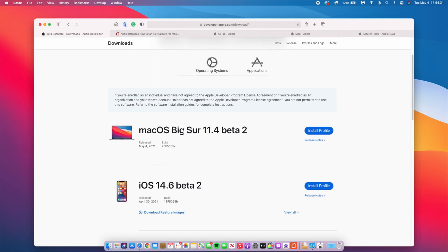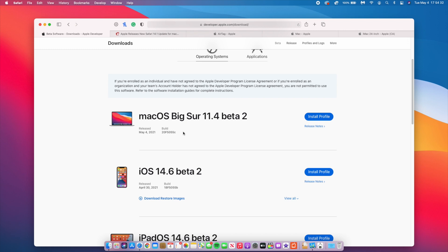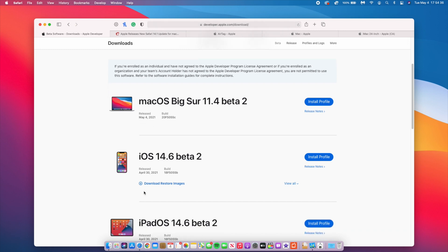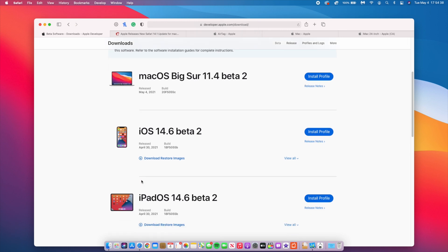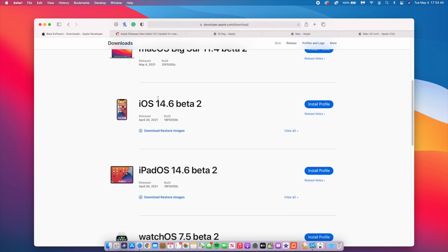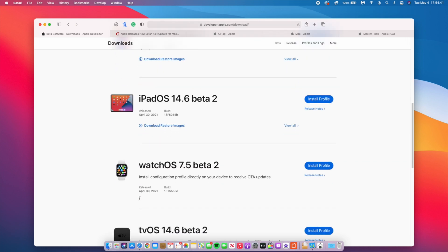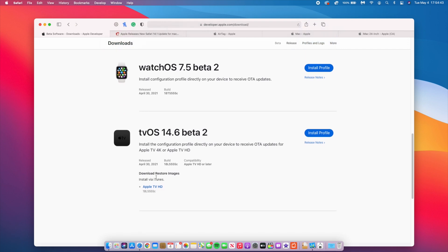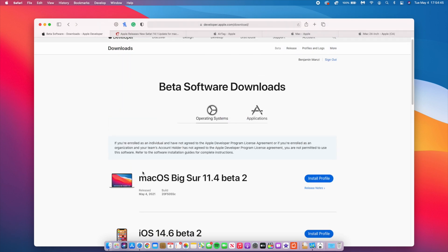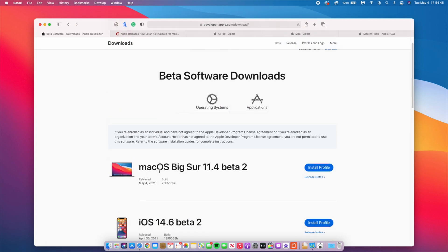If we go to the Apple website to see some other updates that were released, you can see that today we have macOS Big Sur 11.4 beta 2 on May 4th, and all these other ones were released on April 30th. iOS, iPad, watchOS, and tvOS were released last week, so this is the only update that came out today.